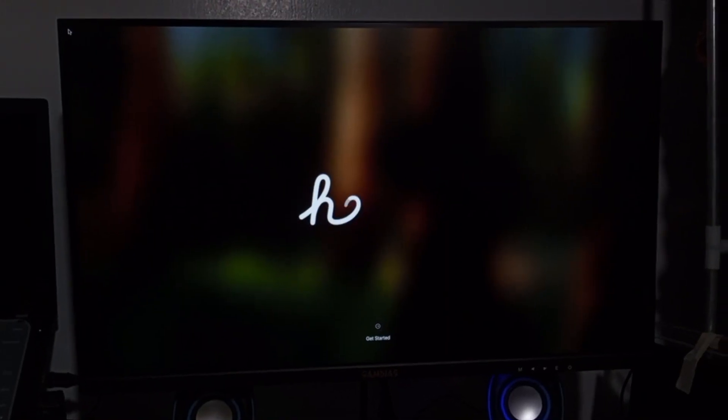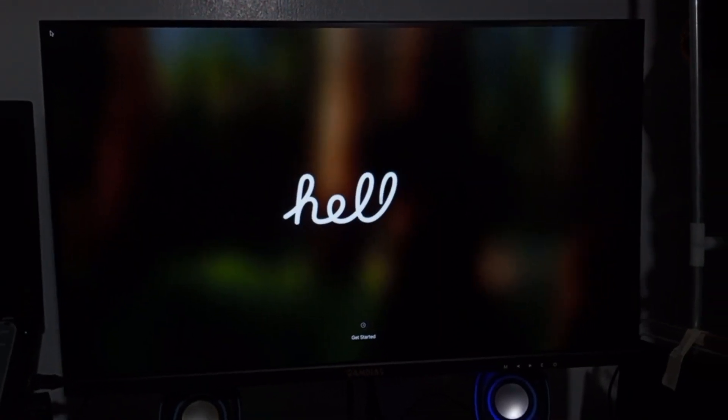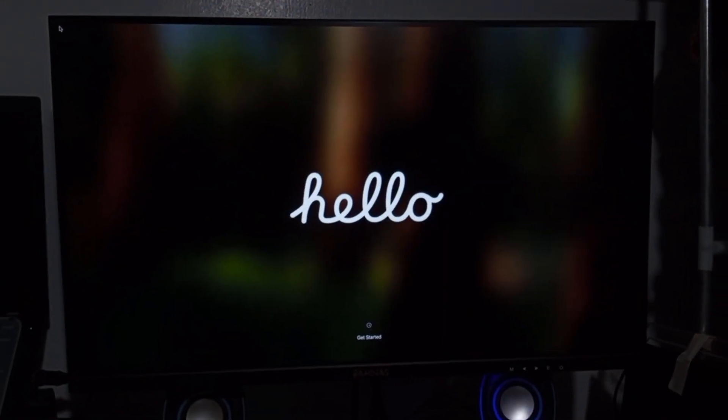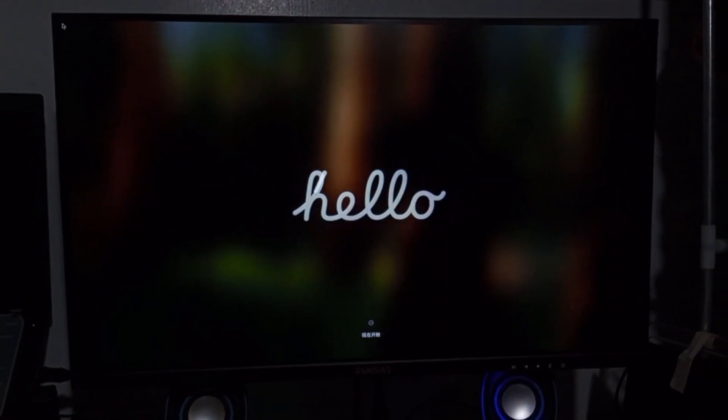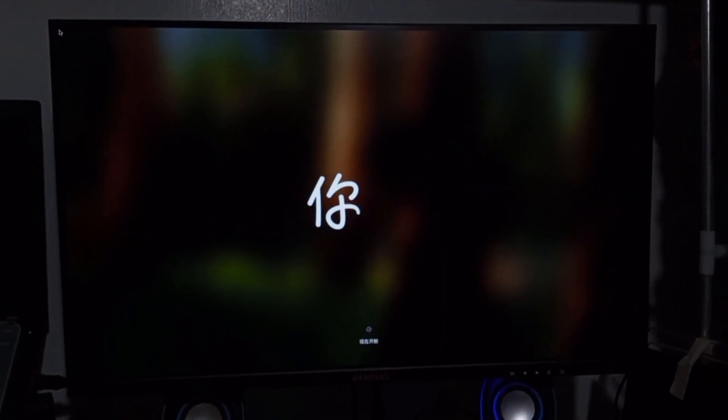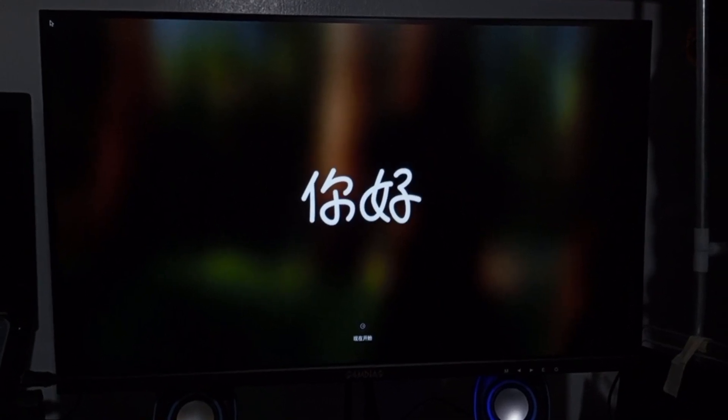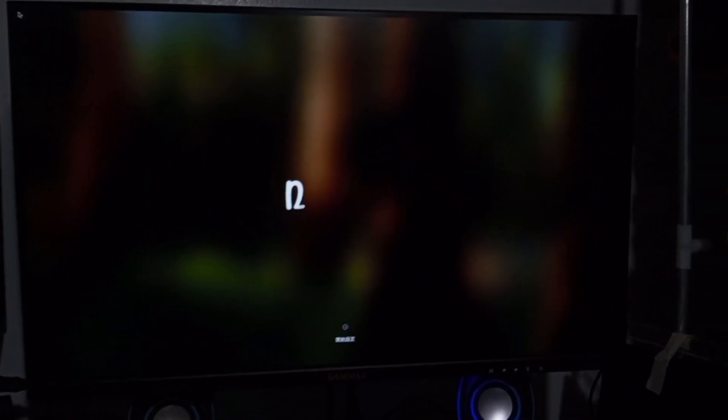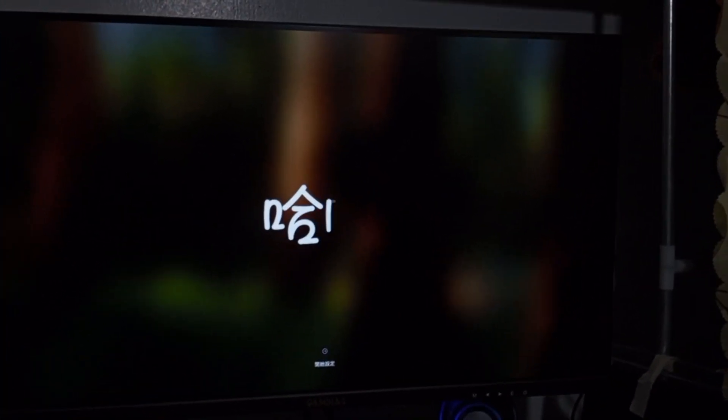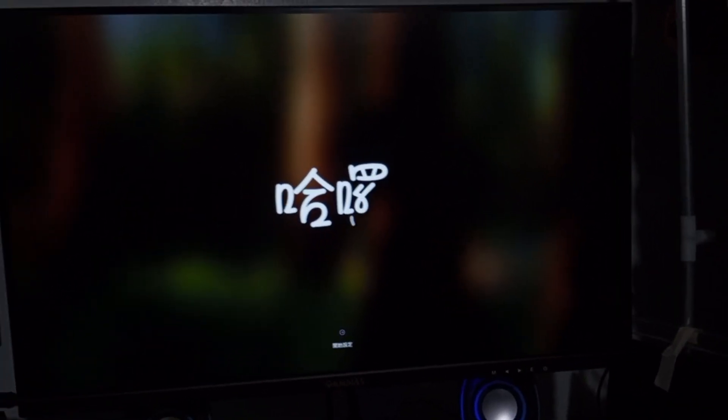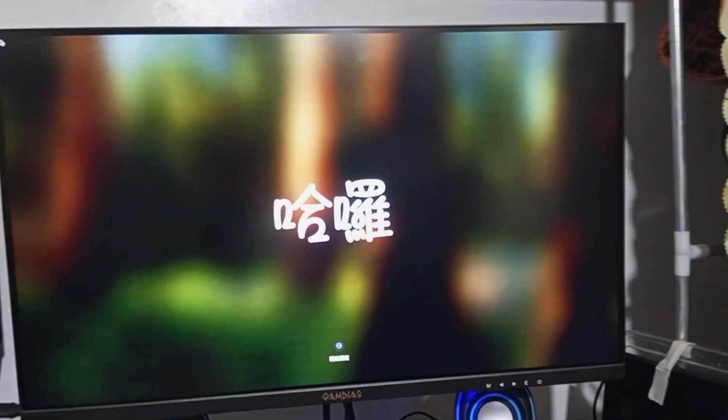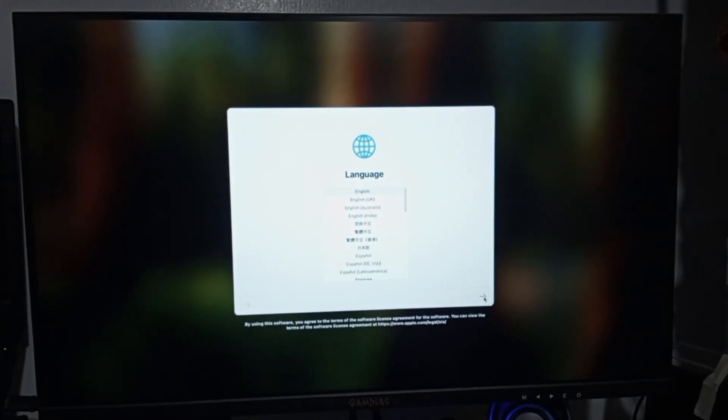So here we are on the welcome screen with some various languages that greeted you. Typically we will need to configure standard macOS settings like language, region, Wi-Fi, Apple ID, and user account creation.